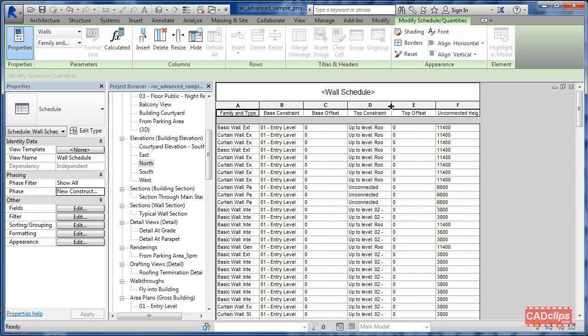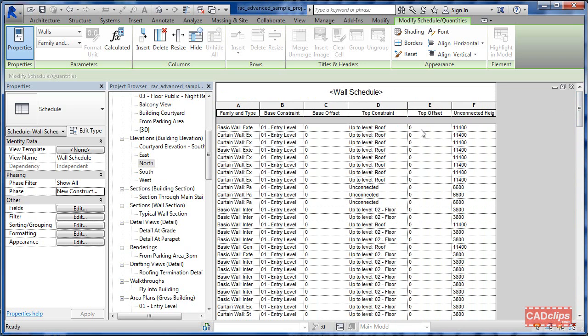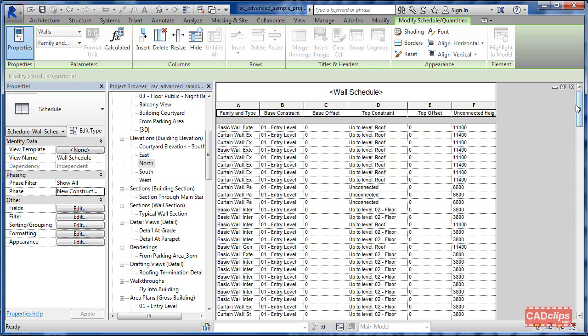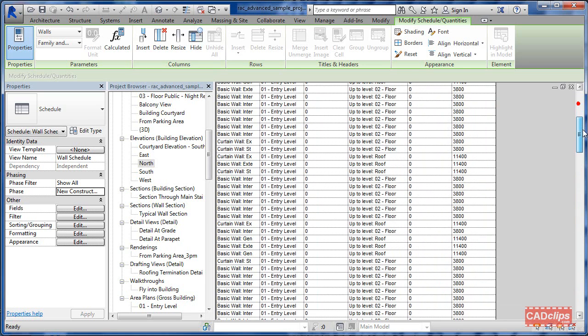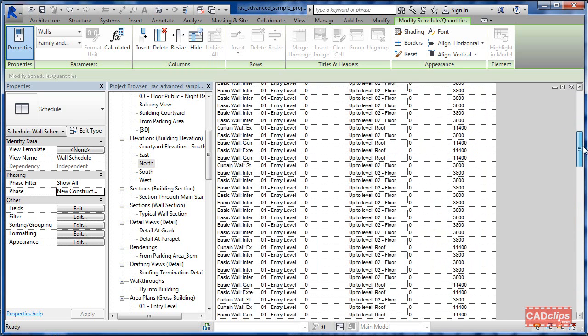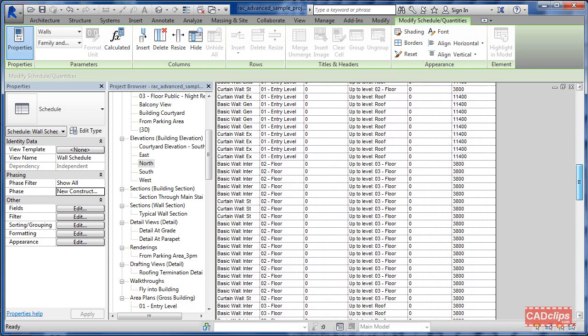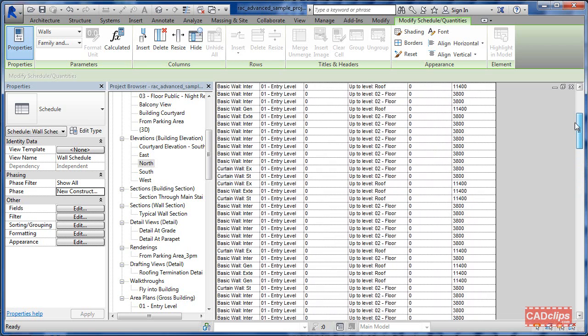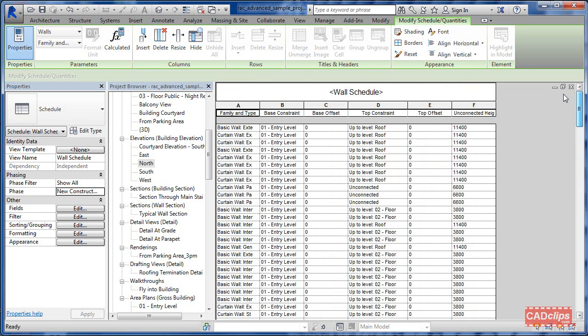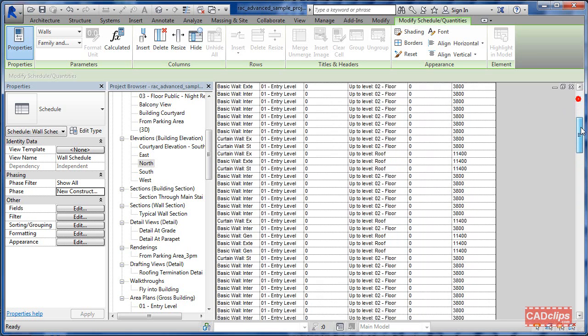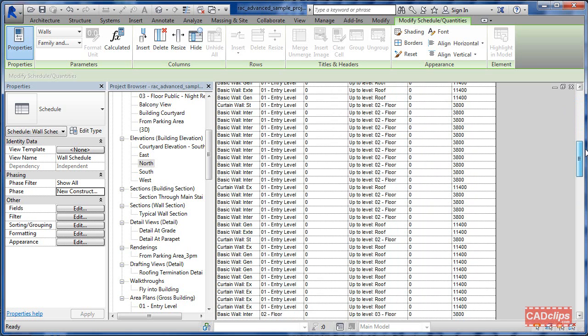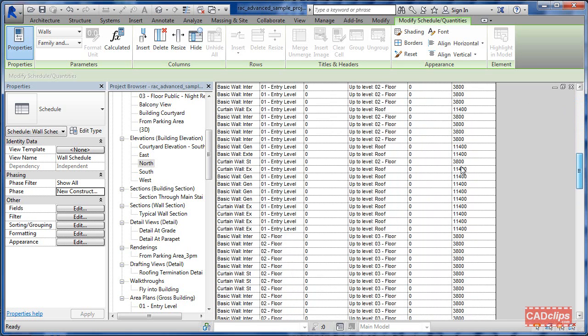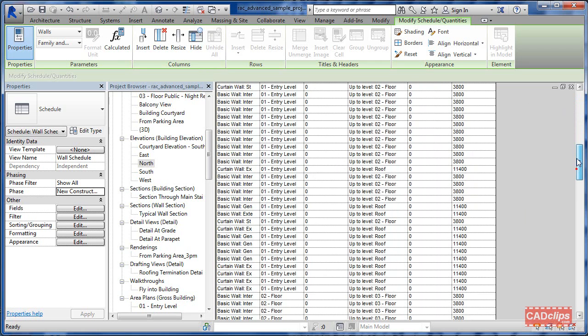And then it's going to give us a vertical offset above or below, so the offset can be a negative or a positive number. And then unconnected height is basically the unconnected height of the wall as it goes through. We can sort that by wall type or level or base constraint I should say.